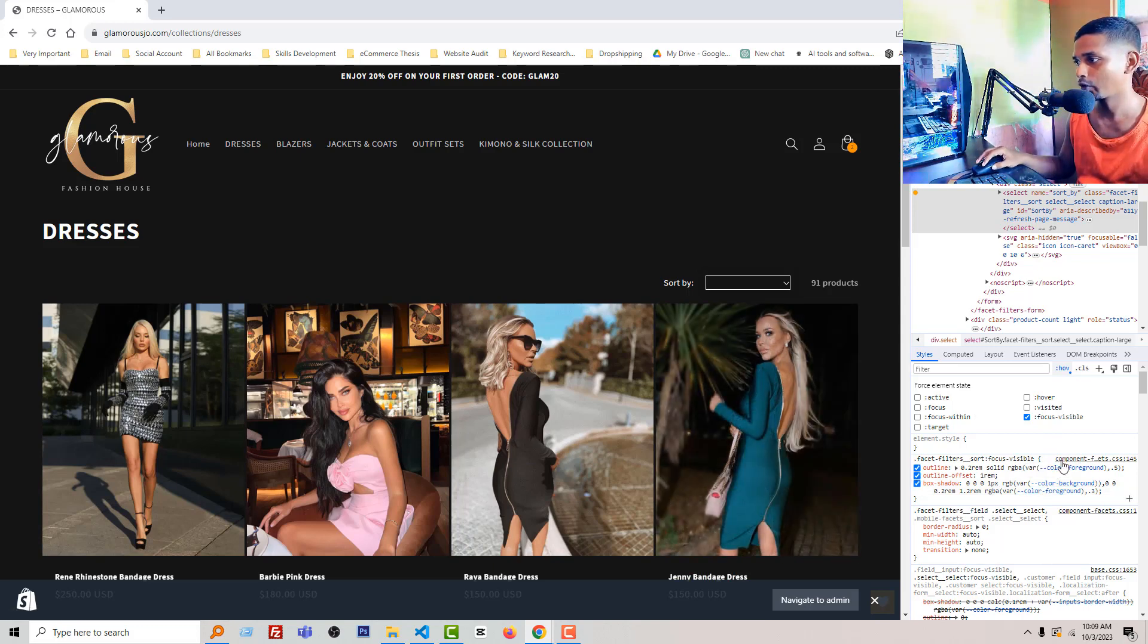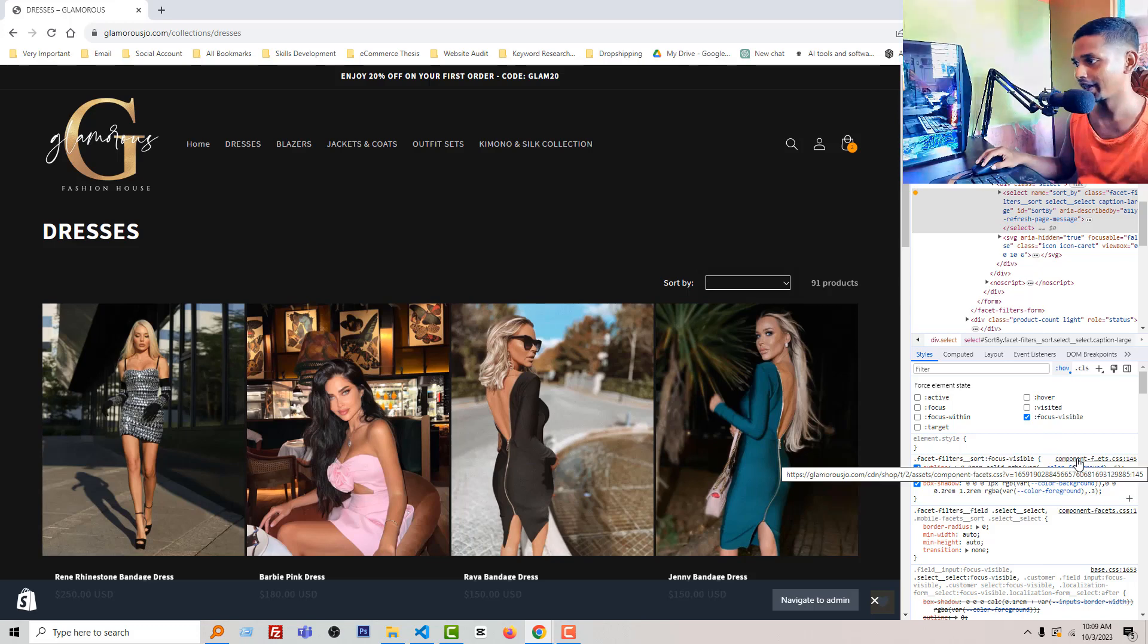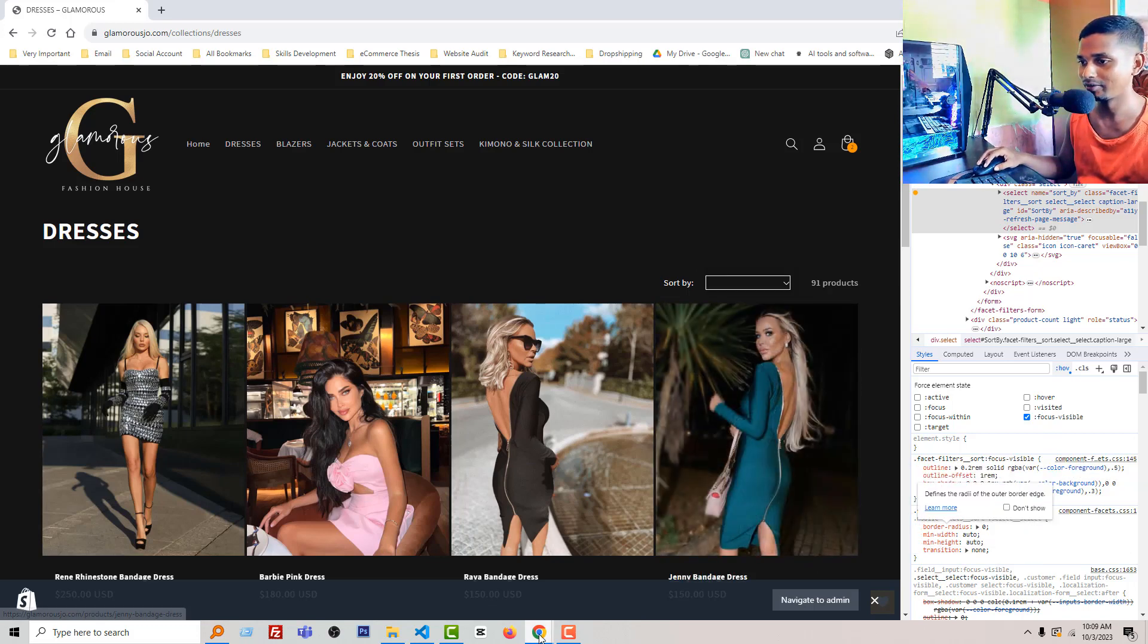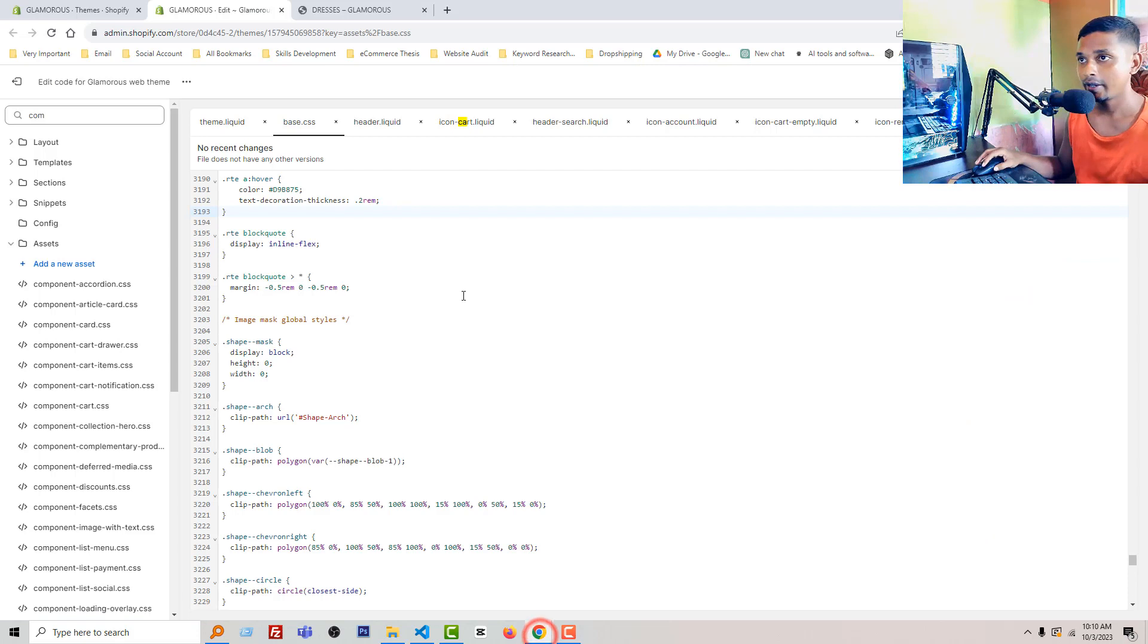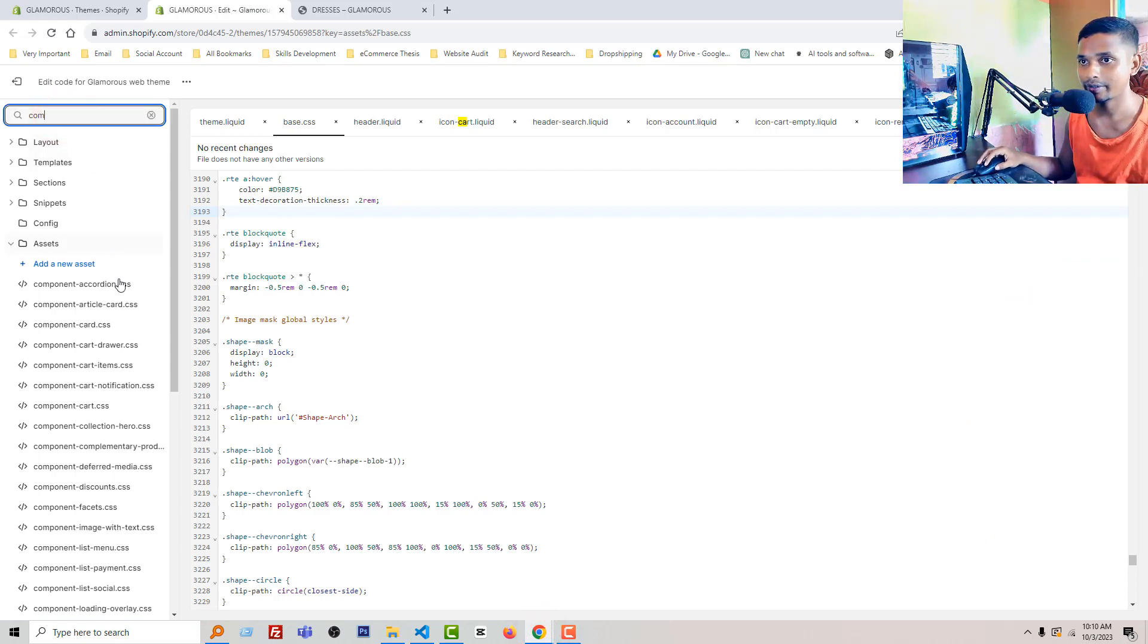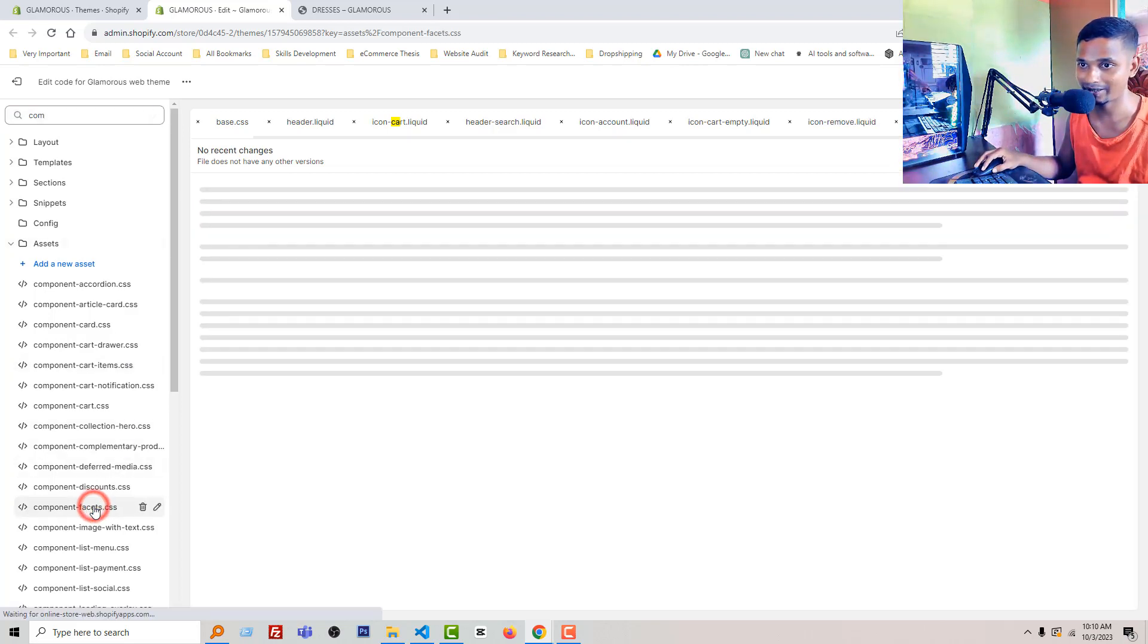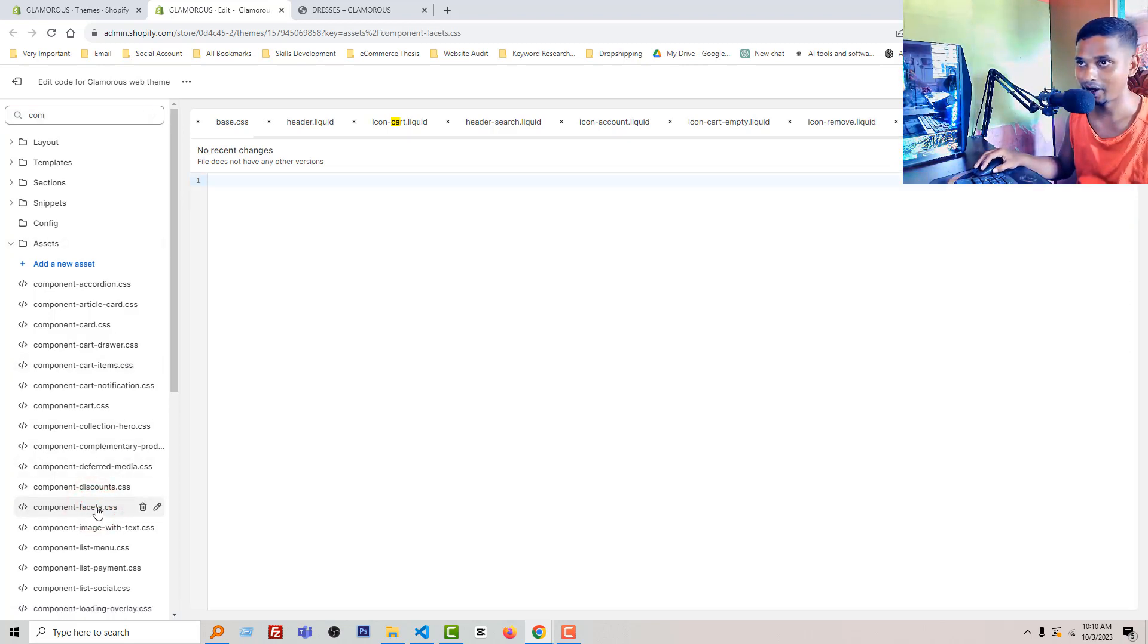And now we have to go to the component free text CSS. So I'm going to the back end of this website. Here is the back end of this website. Then search component, component free set, we have to find it. Free set dot CSS, here is the file.